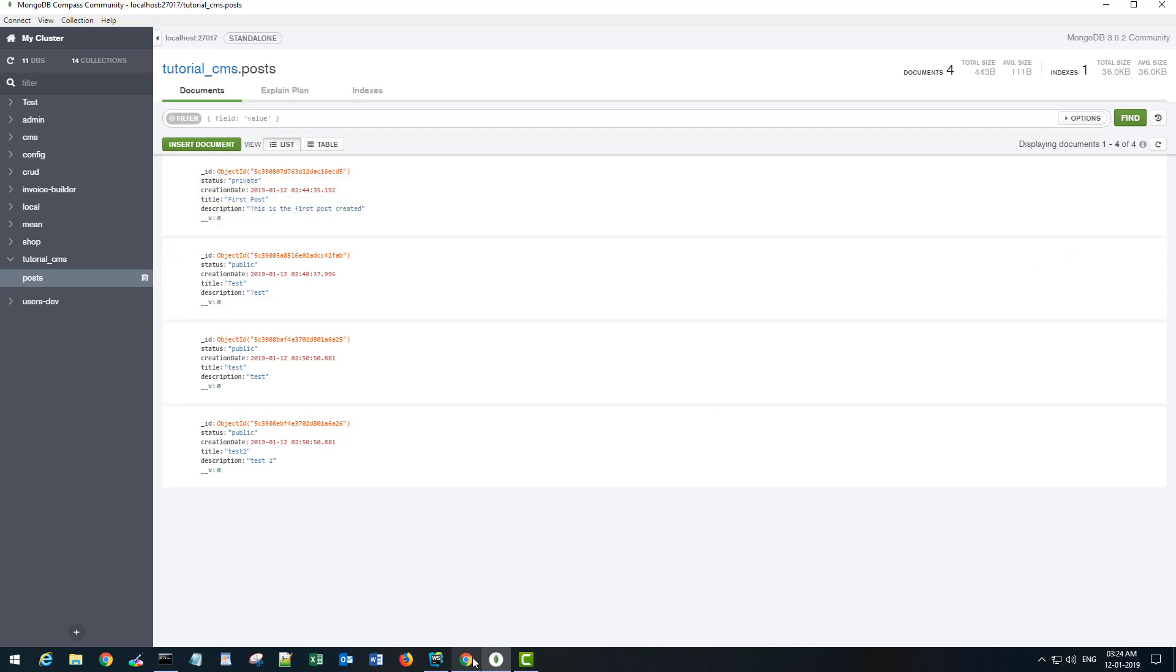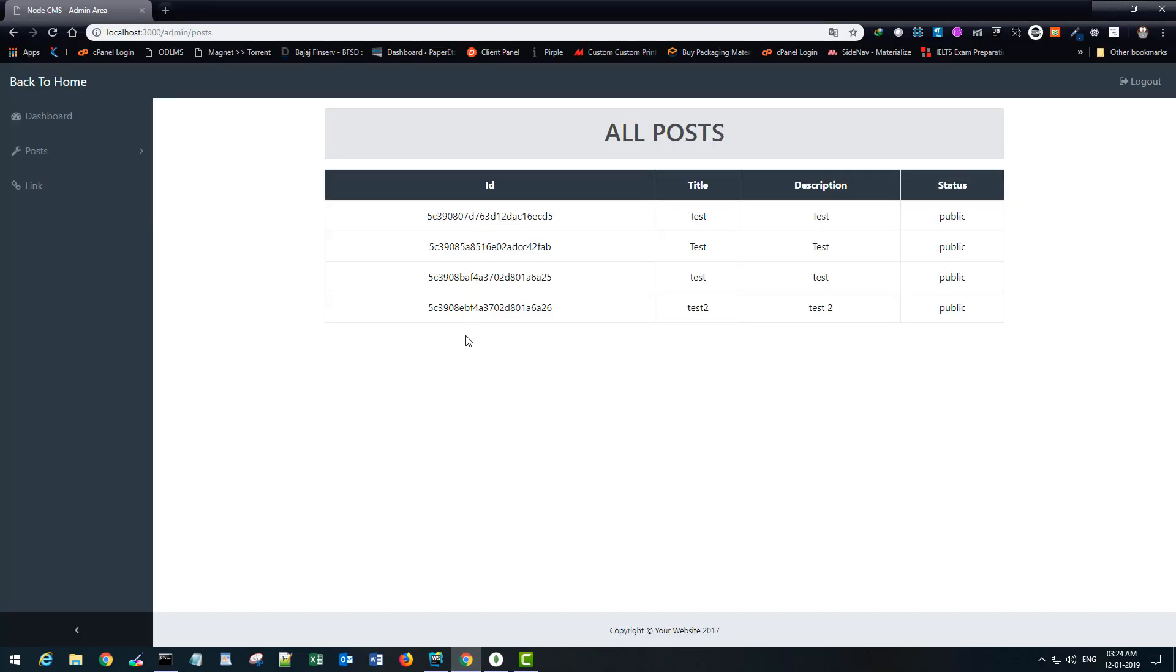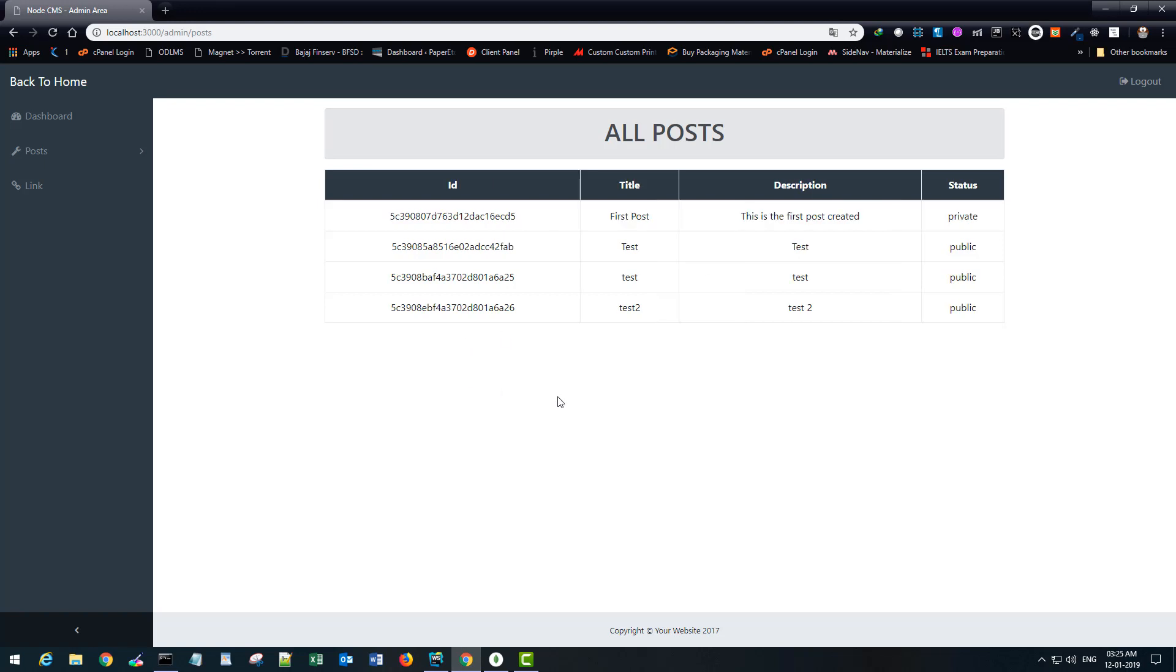Let's keep the version as it is and let's make it as private. Update it and go back to the front end, or back end rather, and refresh this page.